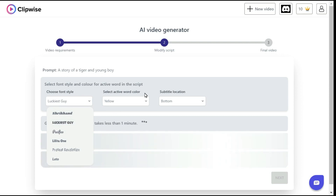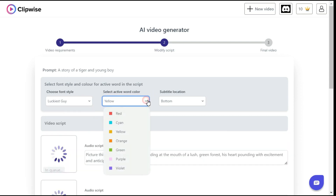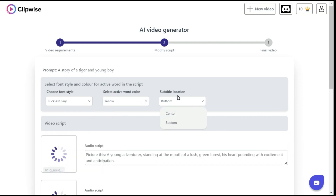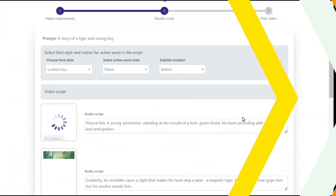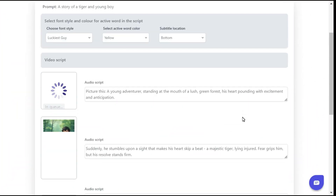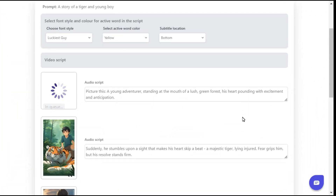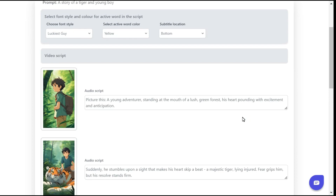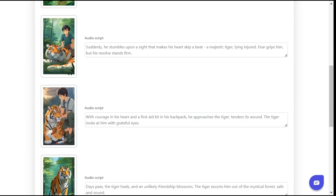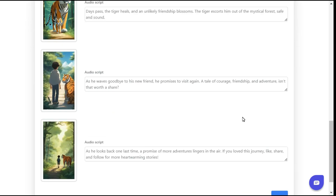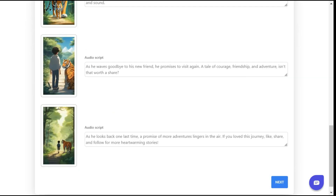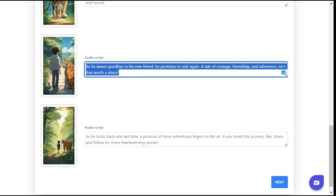Next, we can choose the color of our subtitles. We can also select the subtitle location from here. You can see that AI has prepared the complete script and visuals for us. If you want to change the script, you can.